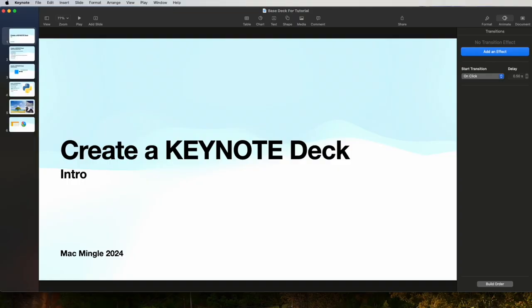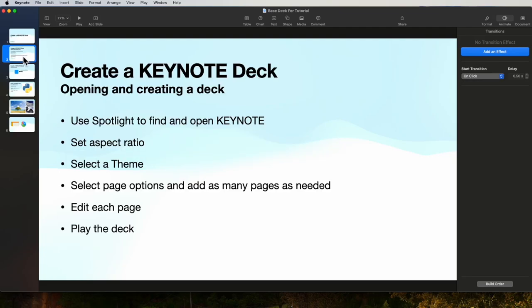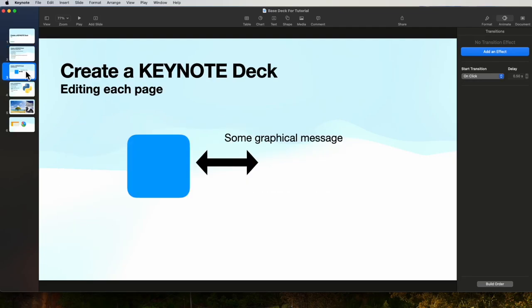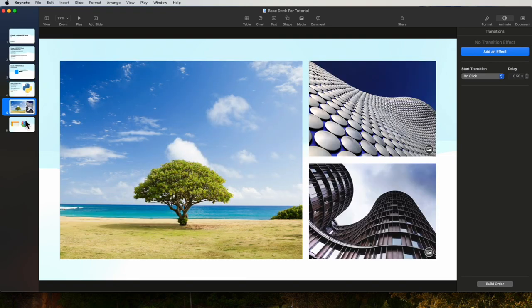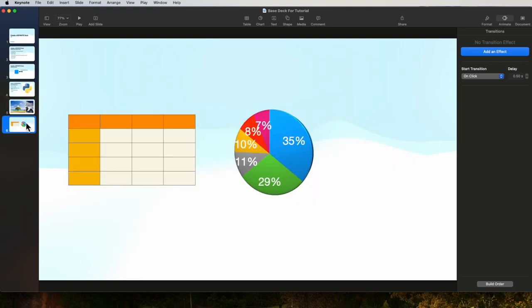Let's begin with this deck that was created from an earlier video and we have six slides: a created deck, a content page, something with images, a blend, and a blank page.